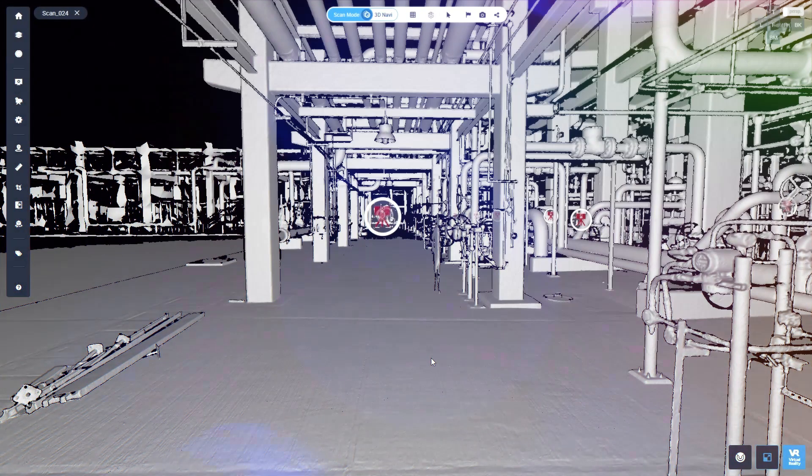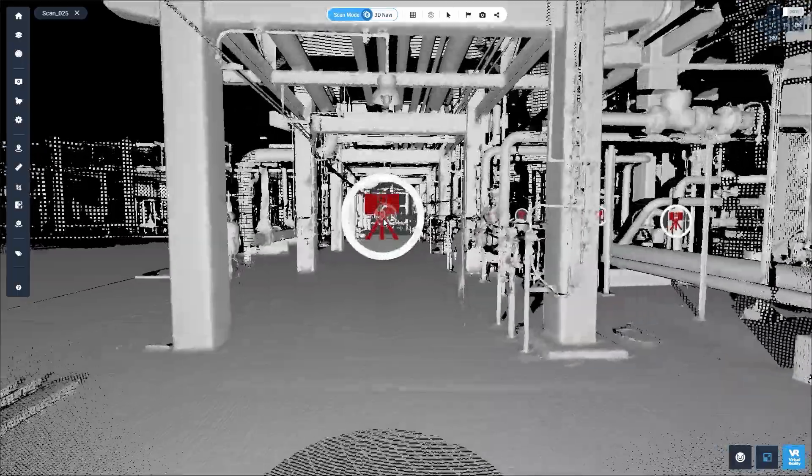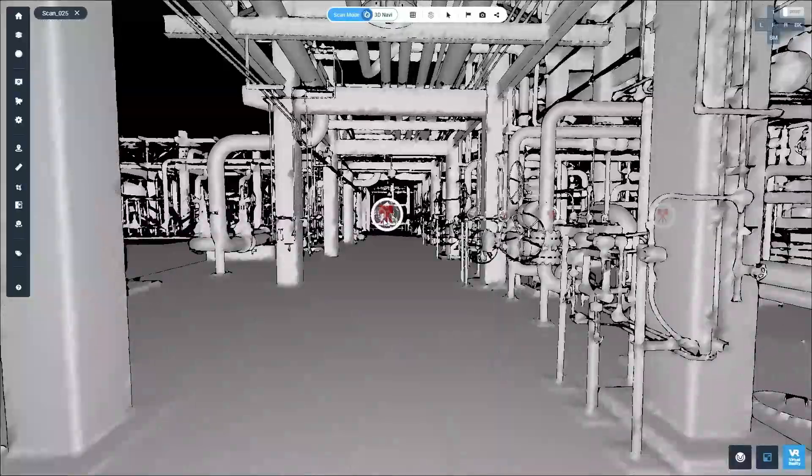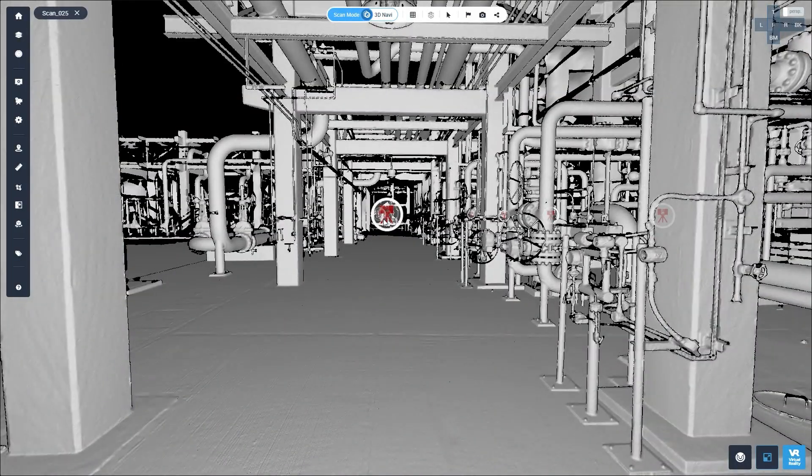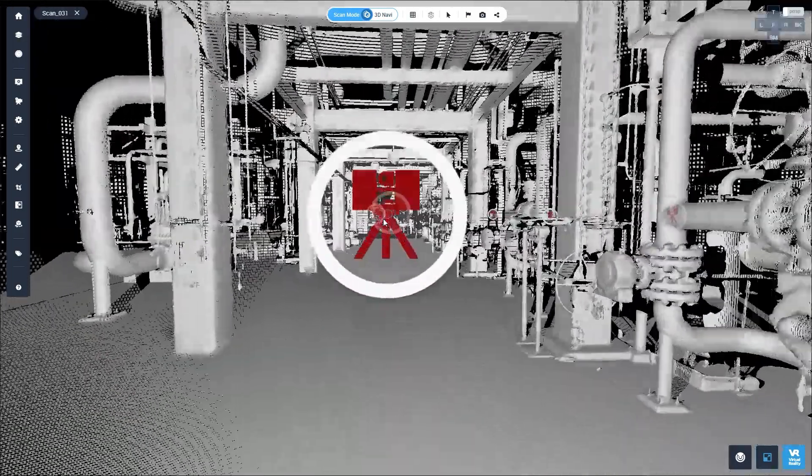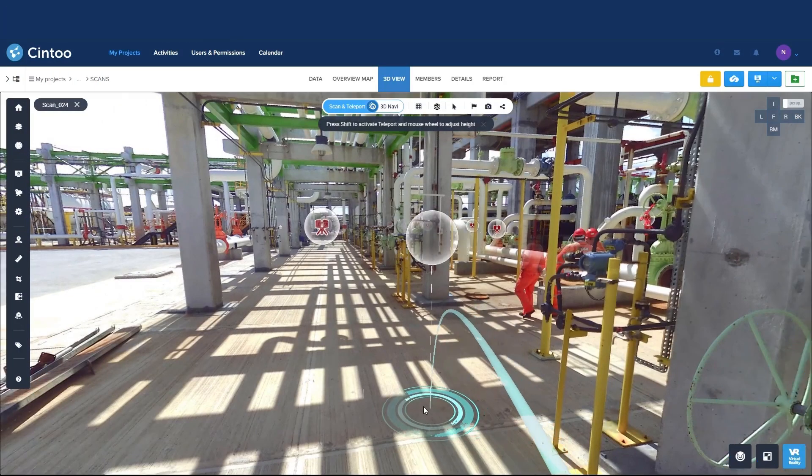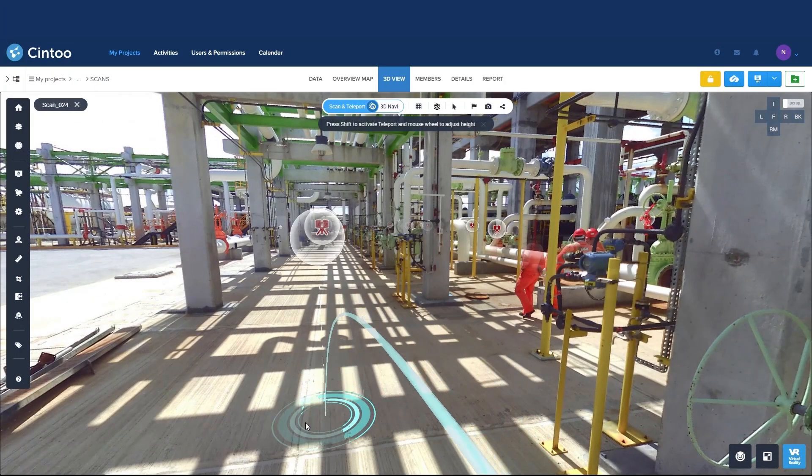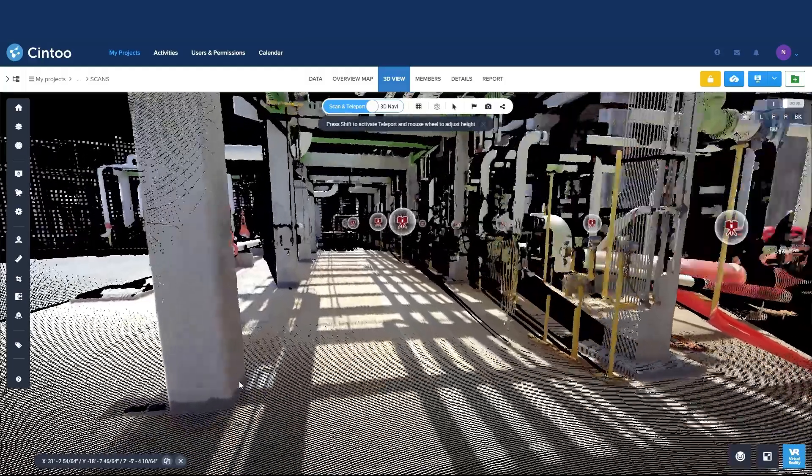Navigating a project in Sintu is possible today in scan-to-scan mode or in full 3D navigation. Until now, scan-to-scan navigation was limited to the scan setup locations. Now the scan-to-scan mode is extended with teleportation.